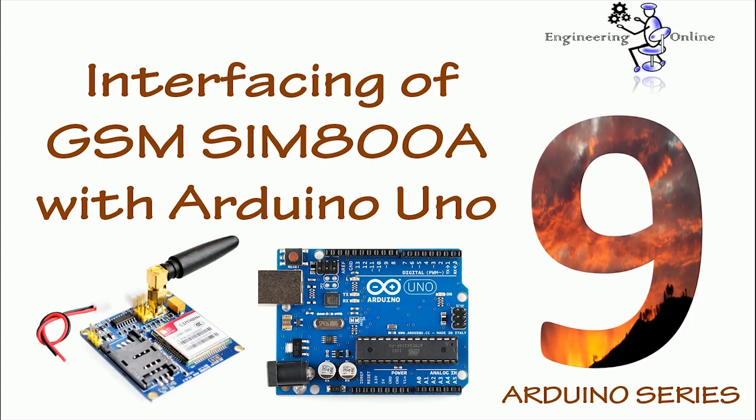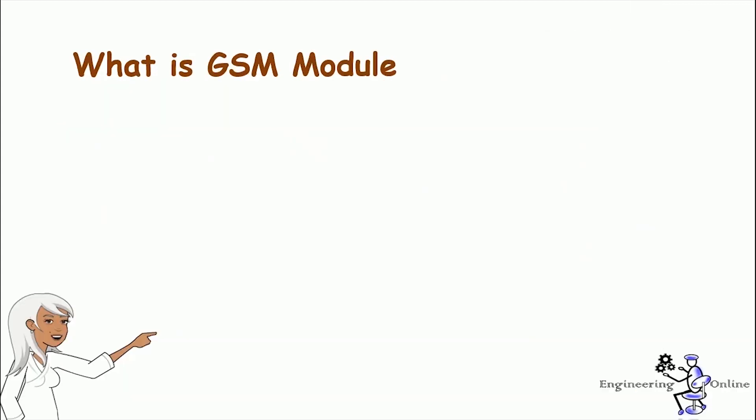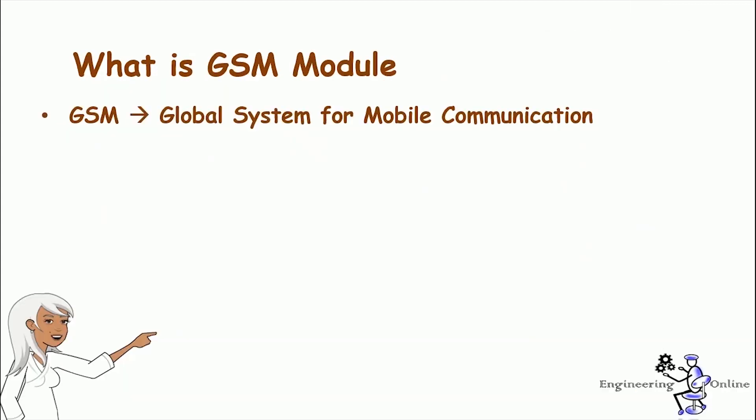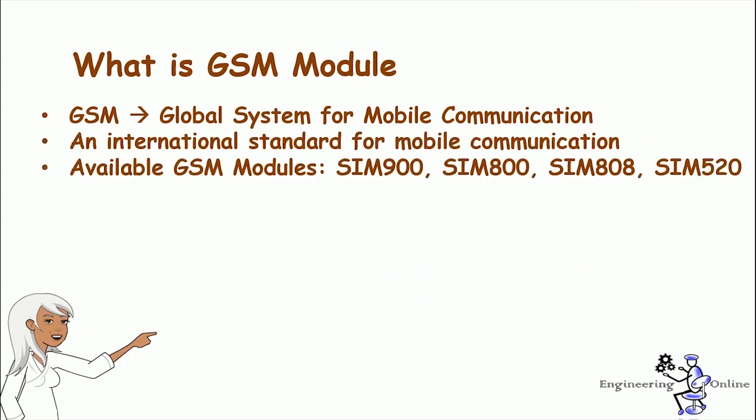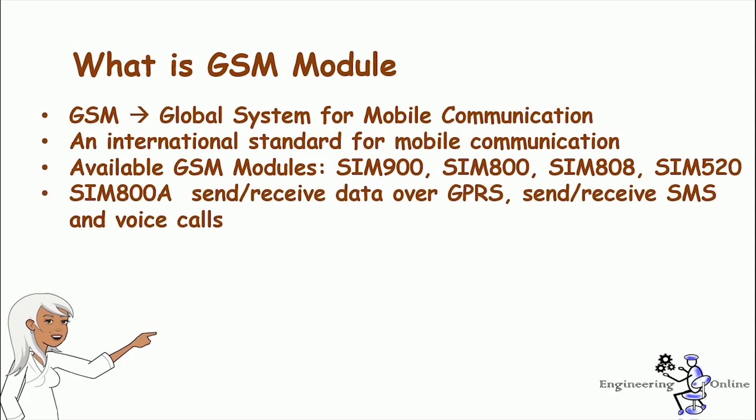GSM mainly stands for Global System for Mobile Communication and it is an international standard. Some available GSM modules are SIM900, SIM800, SIM808, and SIM520. We would be using SIM800A in this video. It can send or receive data over GPRS, send or receive messages and voice calls.